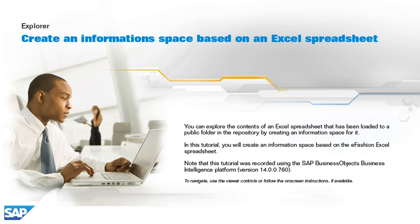Note that this tutorial was recorded using the SAP Business Objects Business Intelligence platform, version 14.0.0.760. To navigate, use the viewer controls or follow the on-screen instructions, if available.